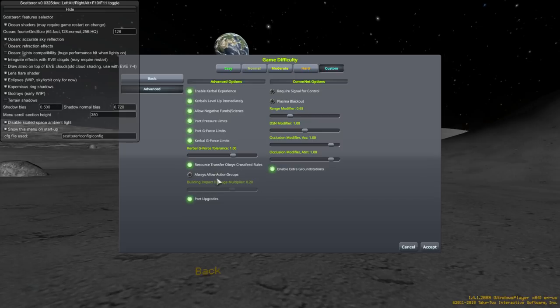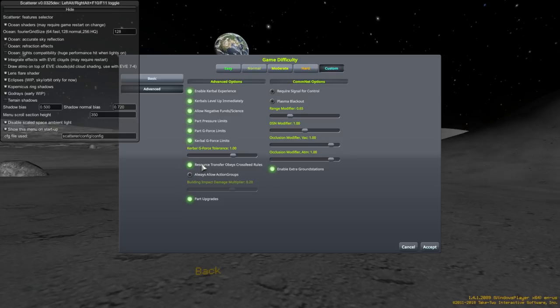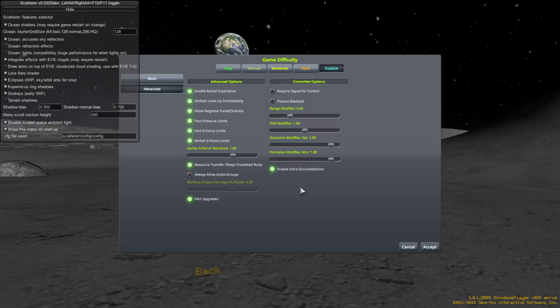Always allow action groups. We'll talk about what action groups are. If you don't have that checked, then you'll have to unlock action groups by upgrading a building. This is really complicated. Career mode is rather complicated. That is why I suggest science mode. If you're in science mode, you don't have to worry about that. You don't have to worry about all of this. There's a lot that you don't have to be concerned about in science mode.